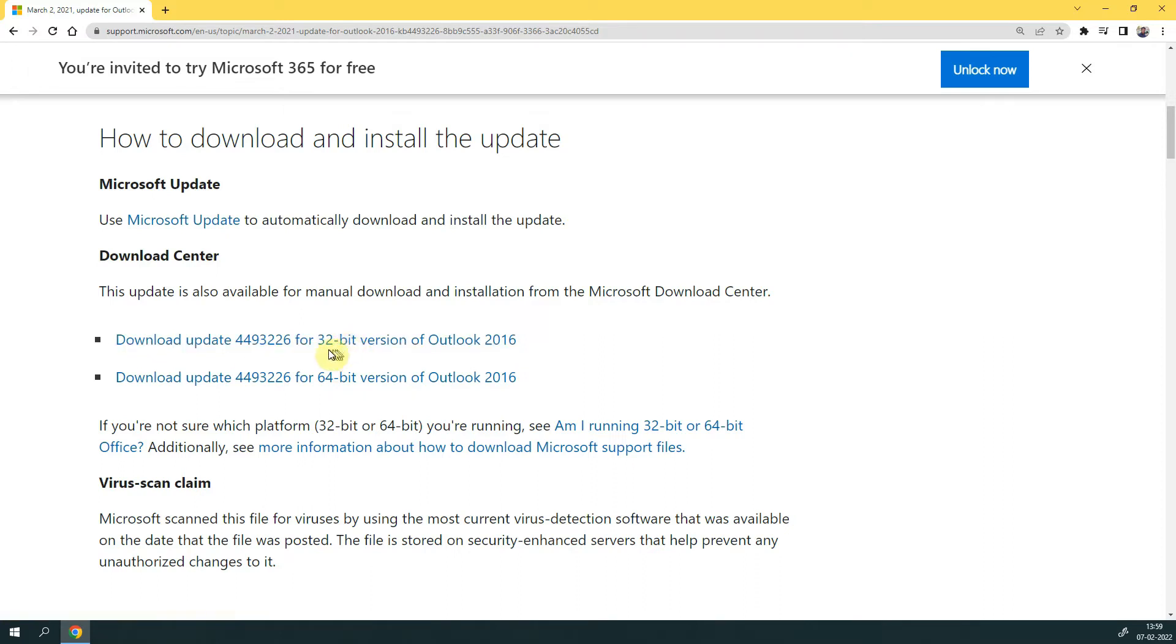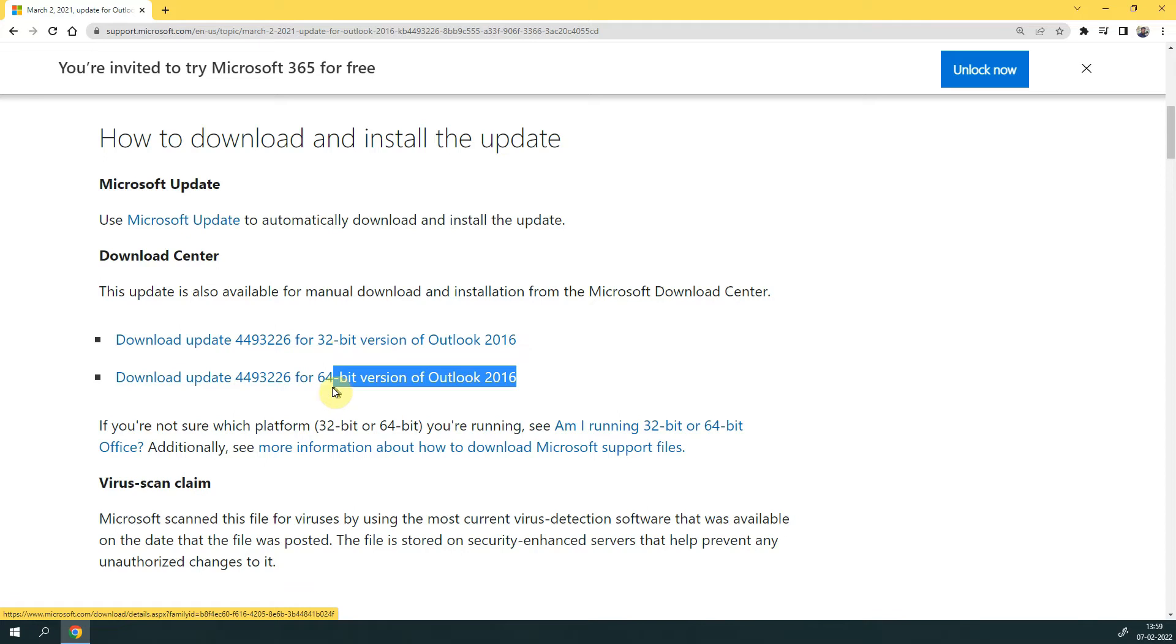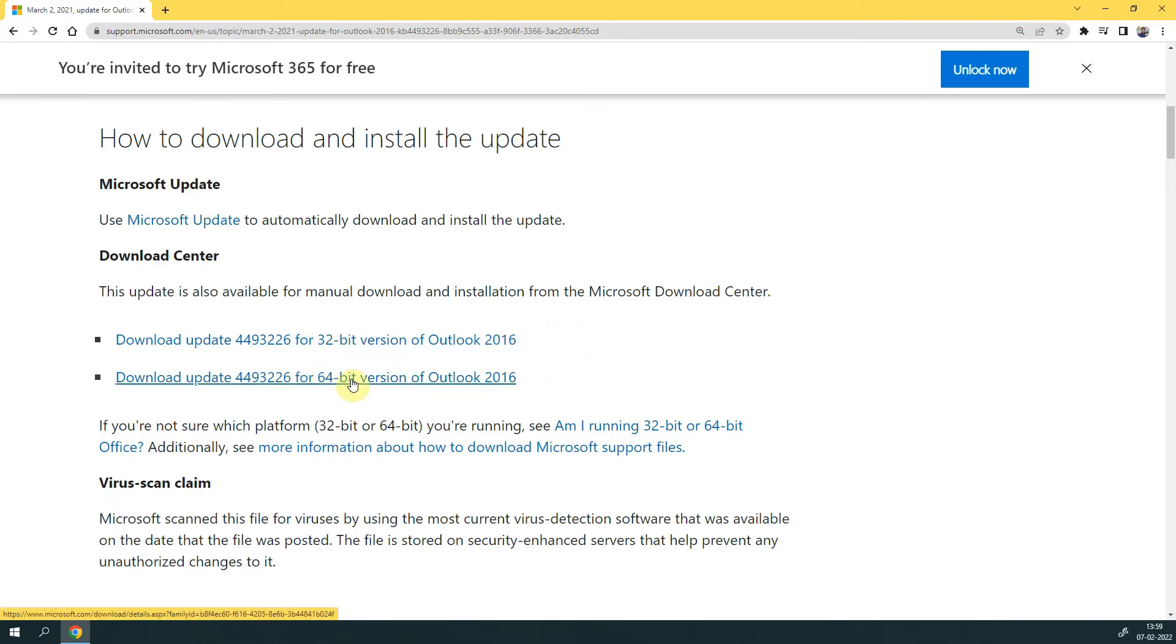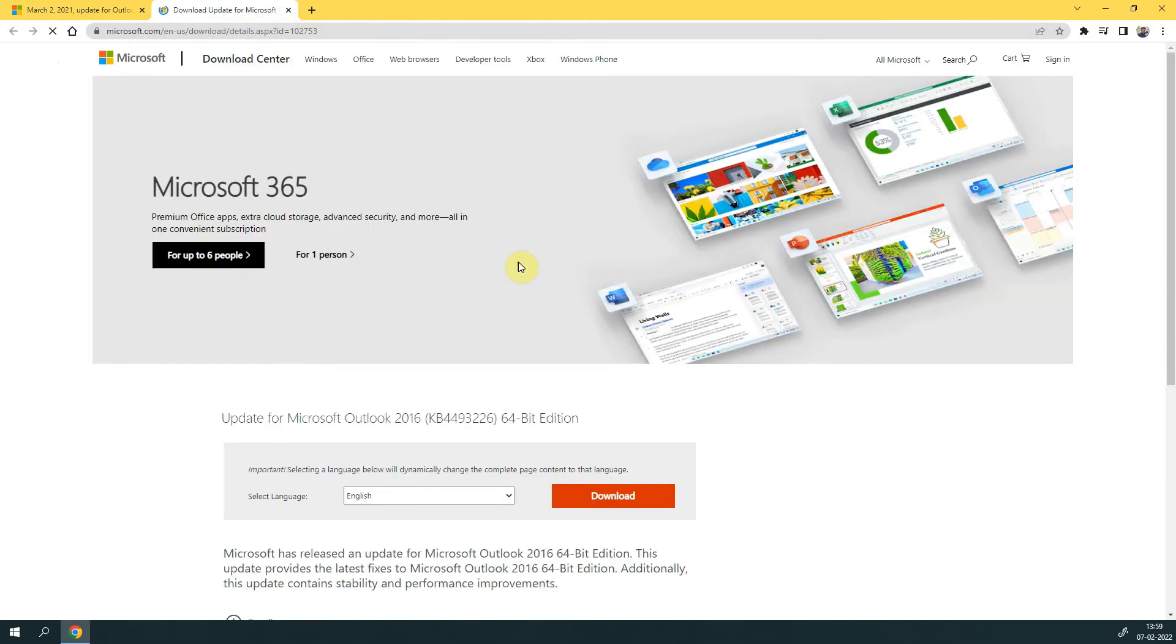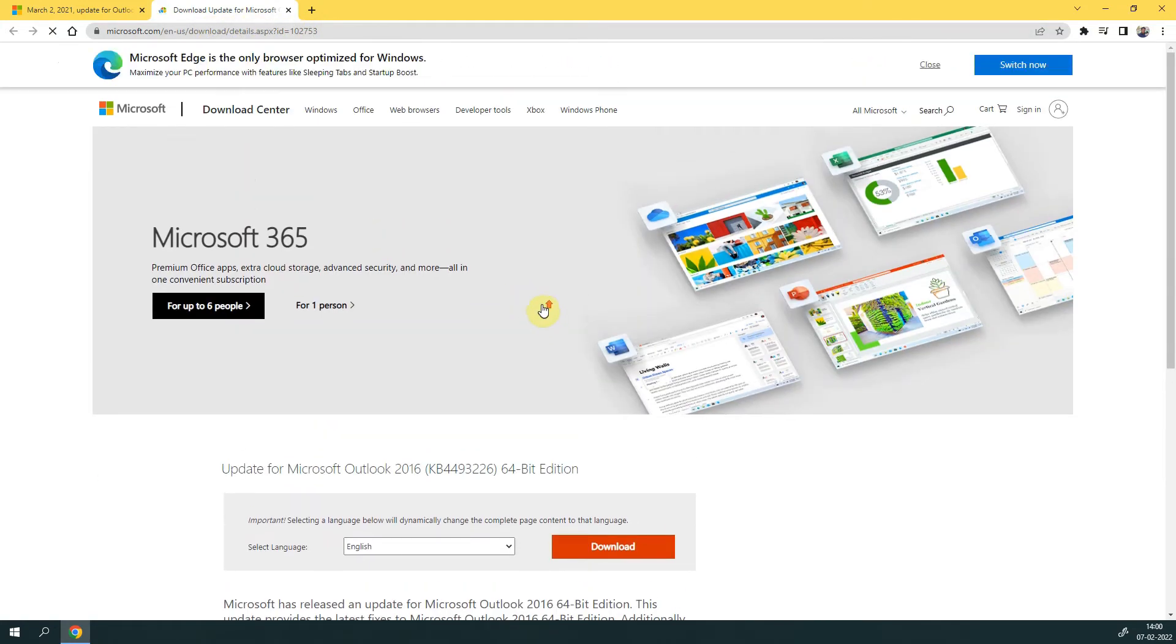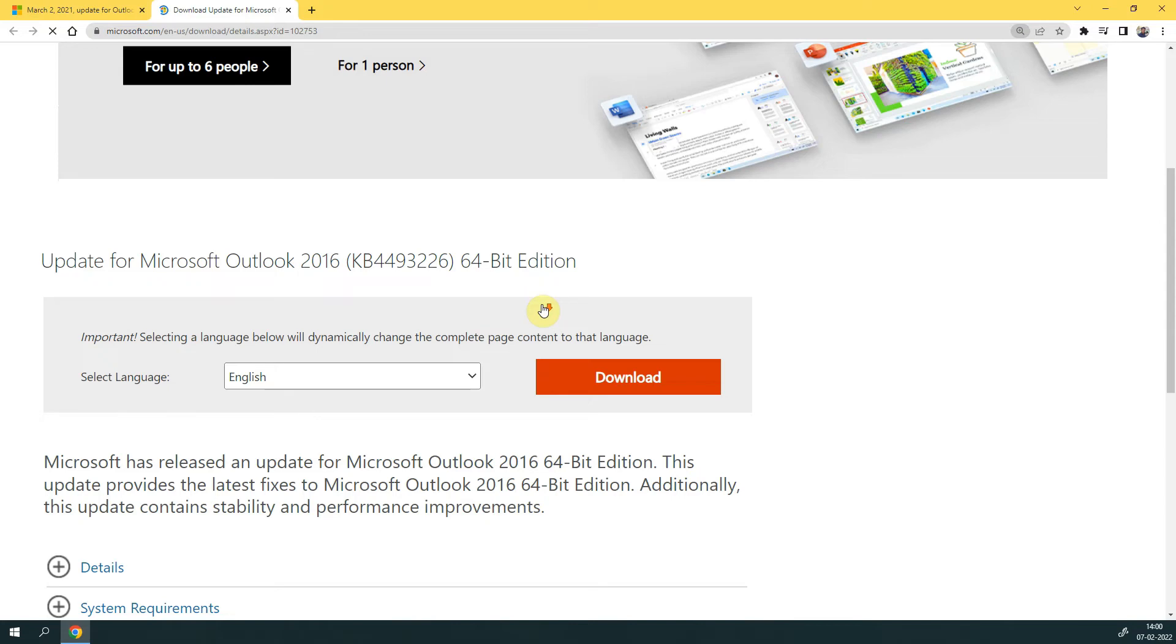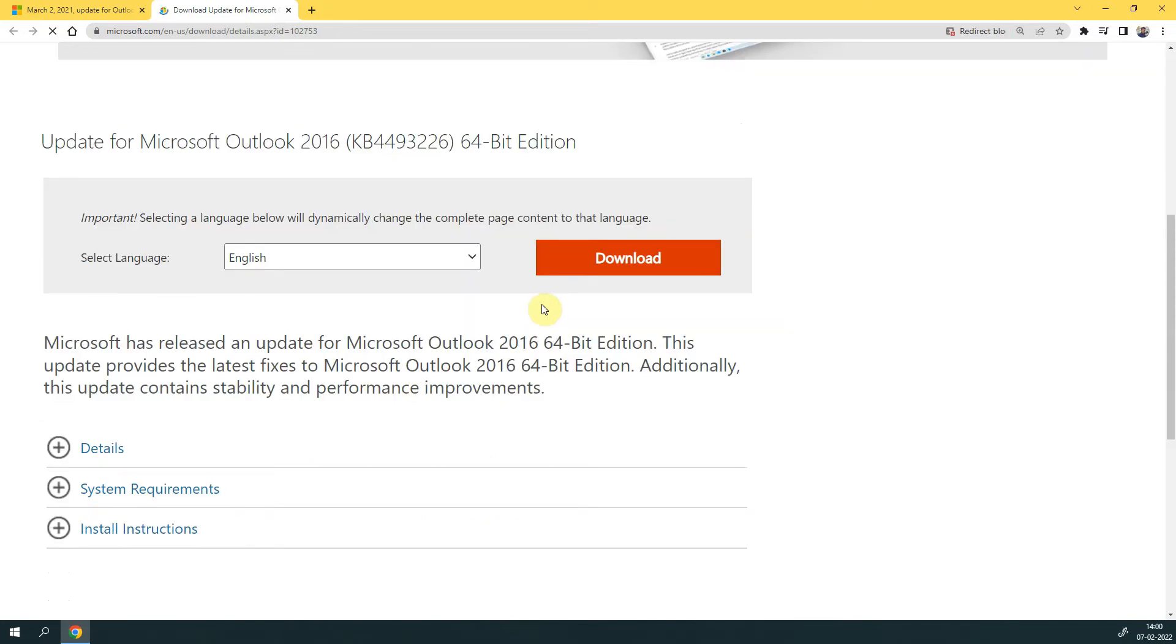Both versions are available here for Outlook 2016. In my case, I have a 64-bit Office application, so I am downloading the 64-bit one. Here you can choose the download option according to your subscription. Let's download it.